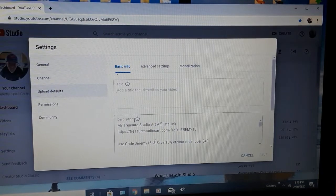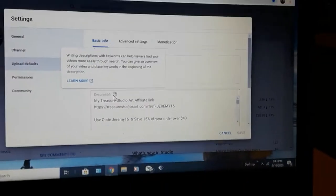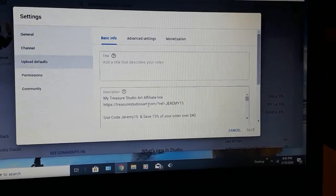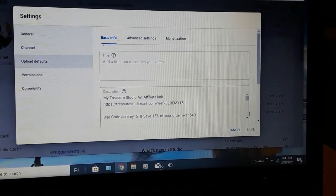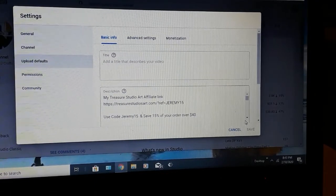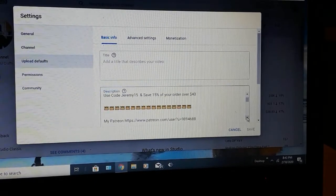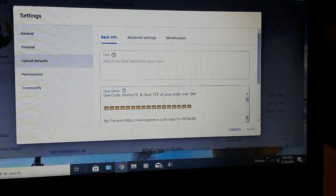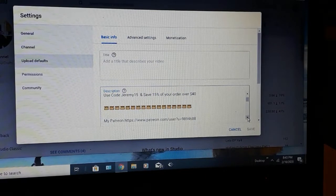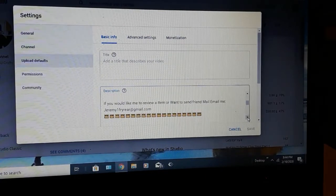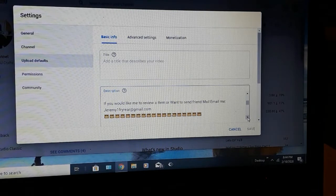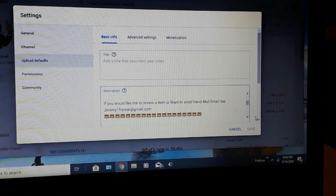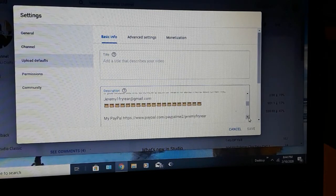In this description right here, you can add all of your links, everything that you want. As you see, I'm going to scroll here. Mine has my Treasure Studios Art Affiliate. I have little crowns that separate everything so that it doesn't look like it's all mixed up together. My Patreon. My email, if you would like to email me or send me friend mail. It's not required, but it is appreciated when I do get it.